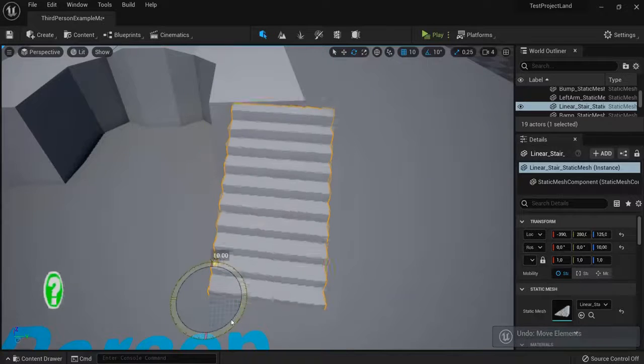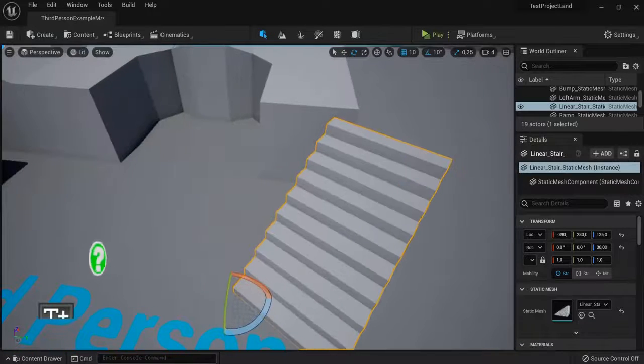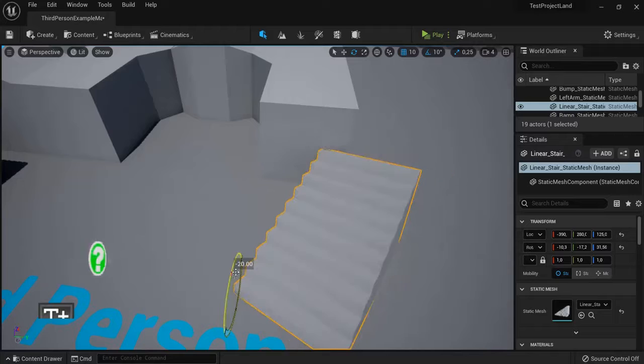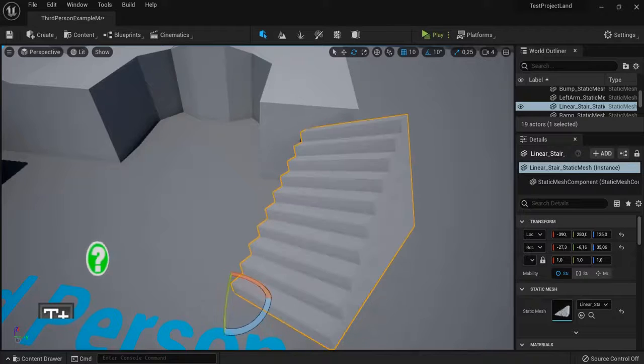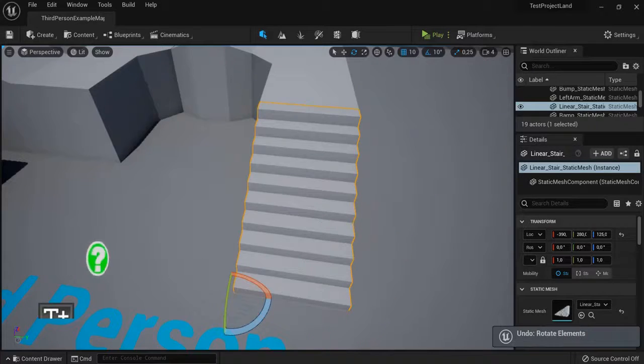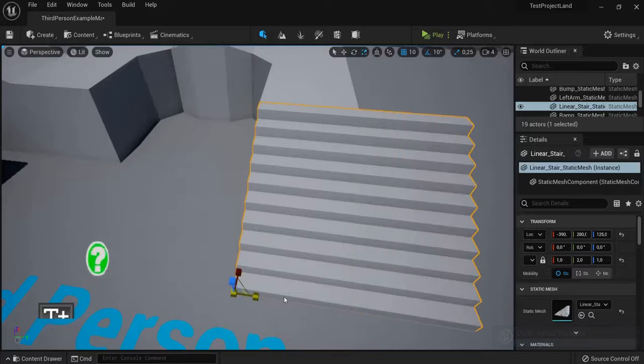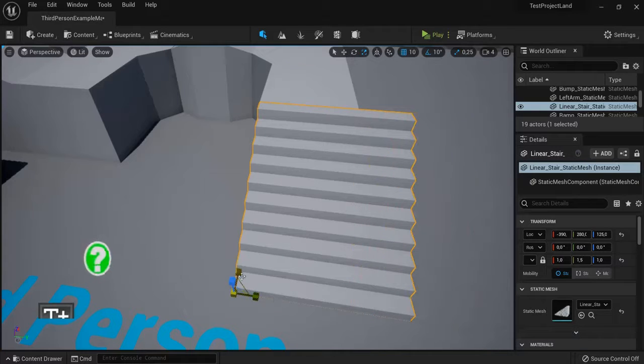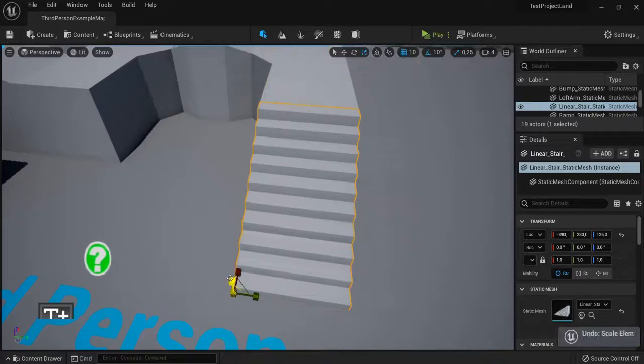Or I can use it to rotate this one. Use CTRL Z multiple times to undo an action. Or I can scale it wider, thicker, or smaller in one of those other axes.